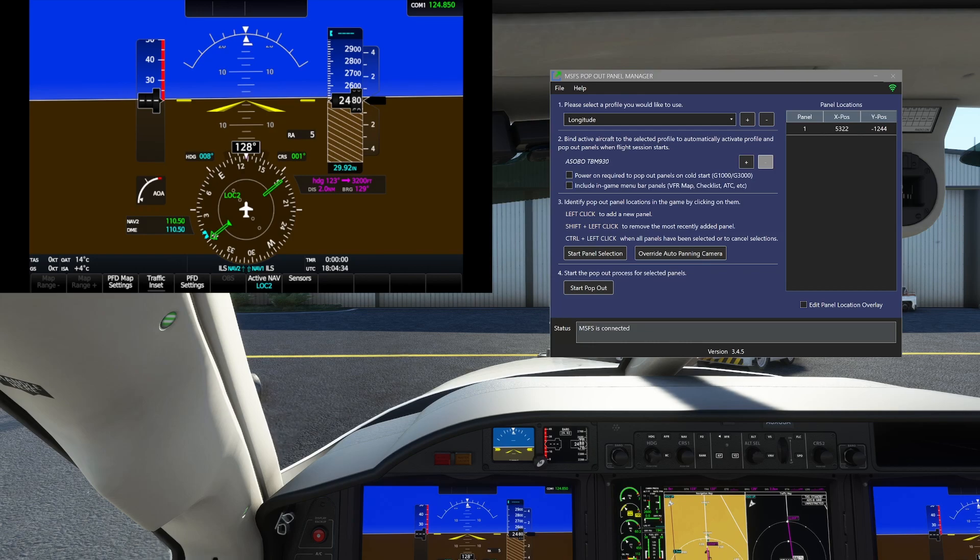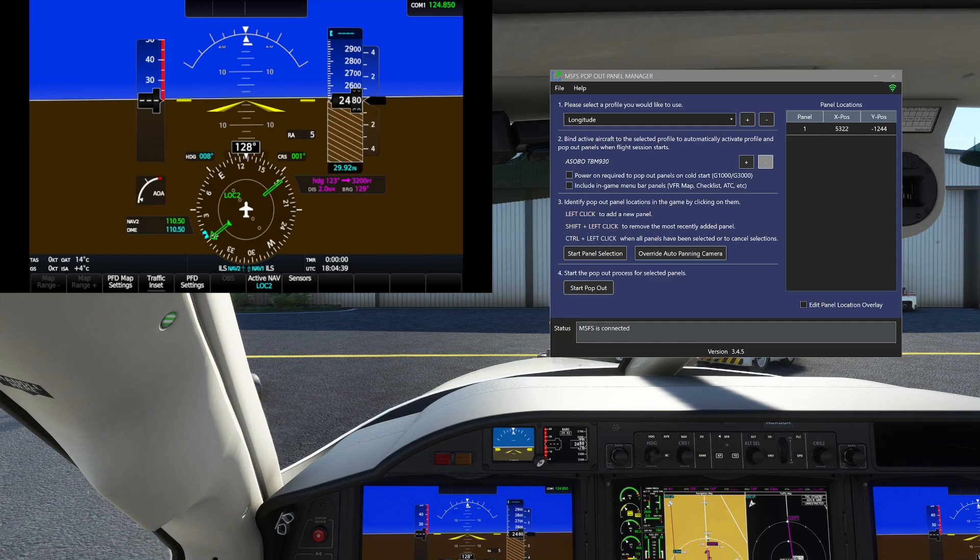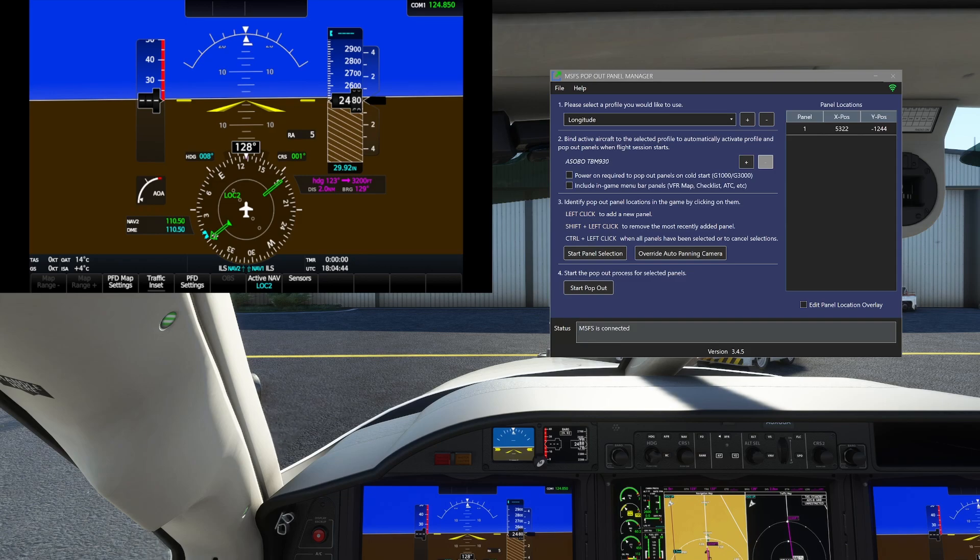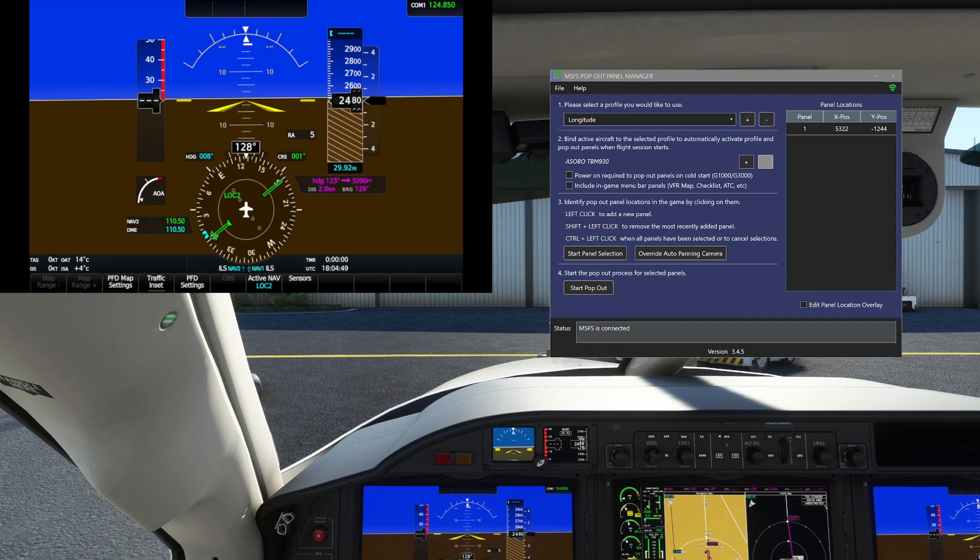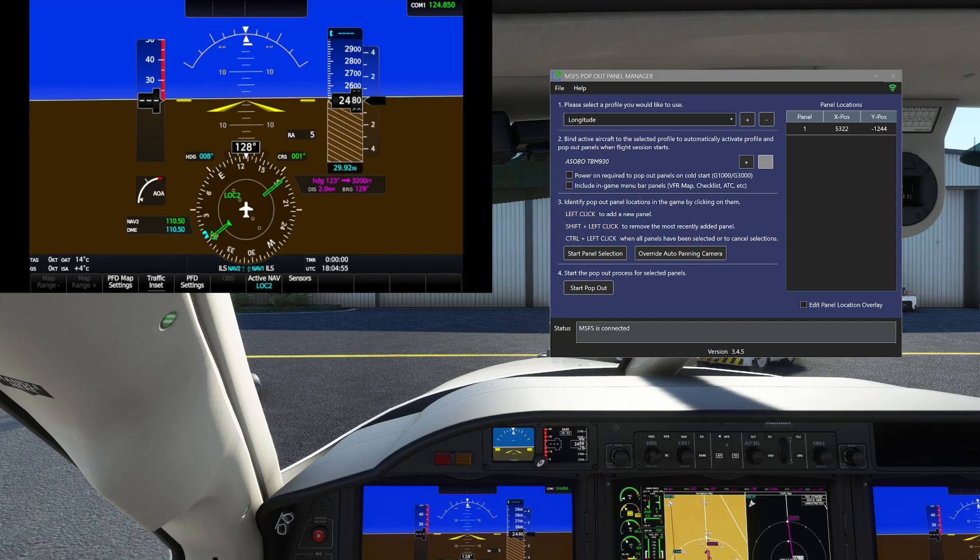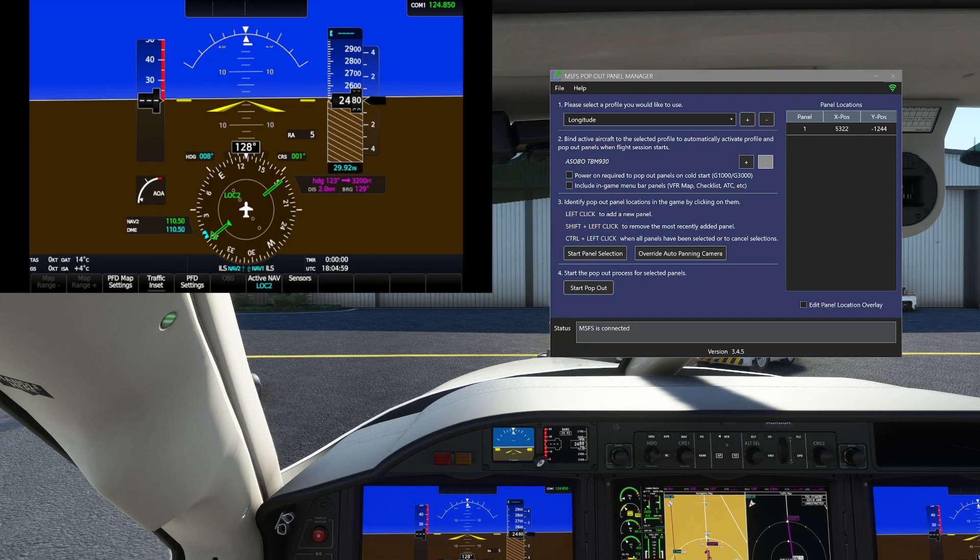Once you do that, then you will be able to configure as a touchscreen. So we'll get all into that here at the end of the video. The goal for the first part here, MSFS pop-out panel manager can be found on flightsim.to, you can find that link in the description below. What we're going to do here is set us up to use the G3000, because that's the true advantage.